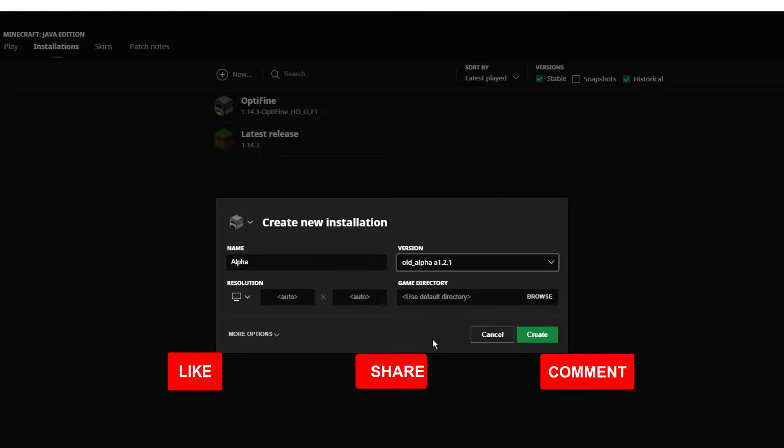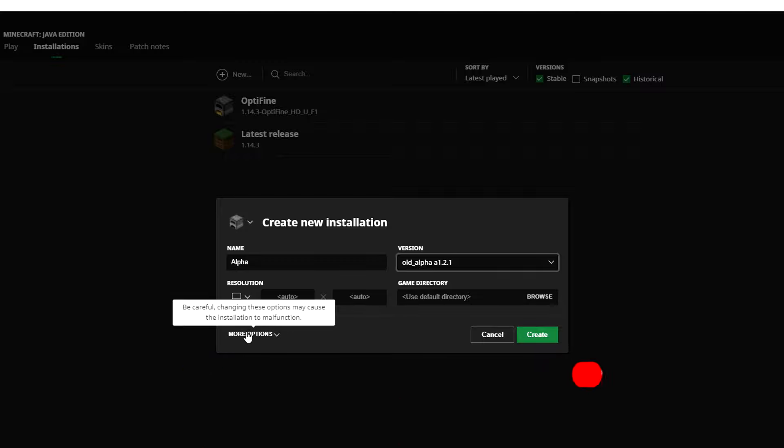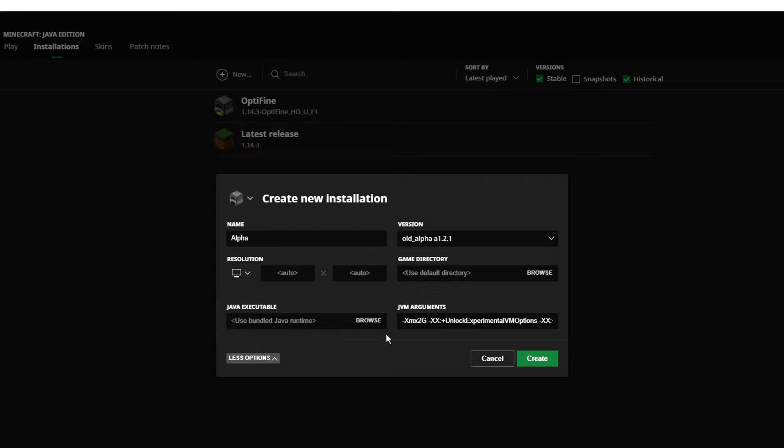You can also select how much RAM you want to run Minecraft with by clicking on More Options, then typing in the number of RAM you want to use. It's currently on 2GB by default, but we're going to type in 4 to run it with 4 gigabytes of RAM.